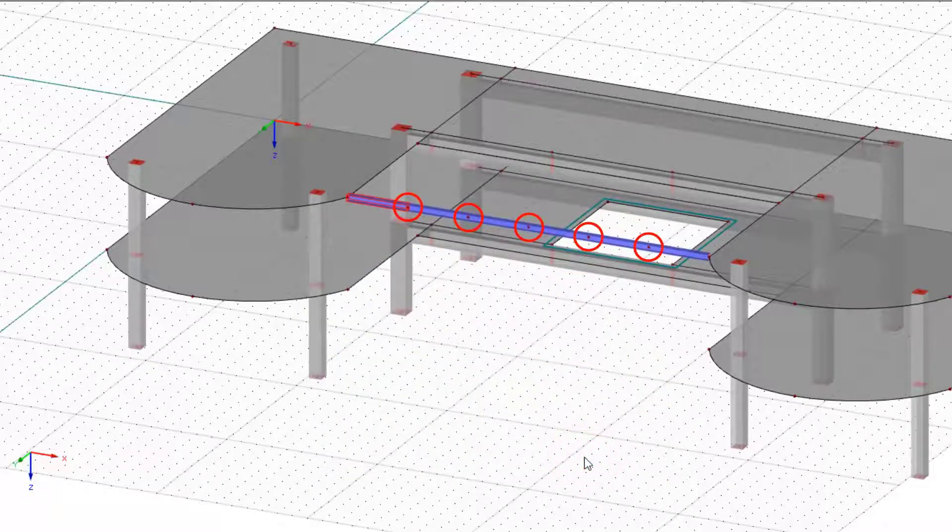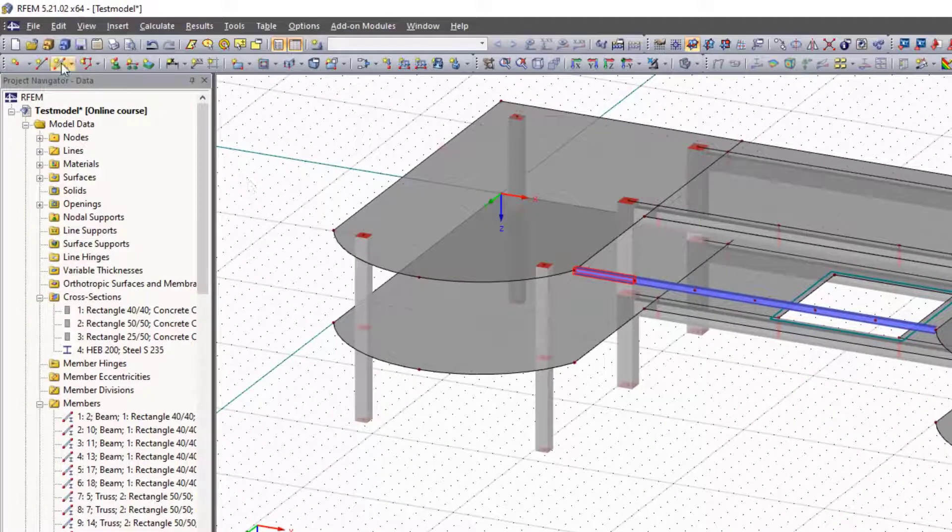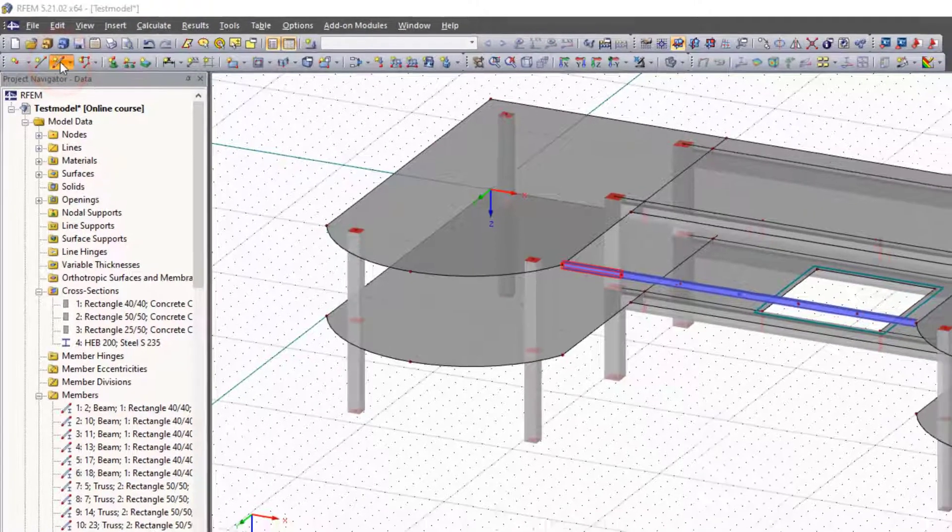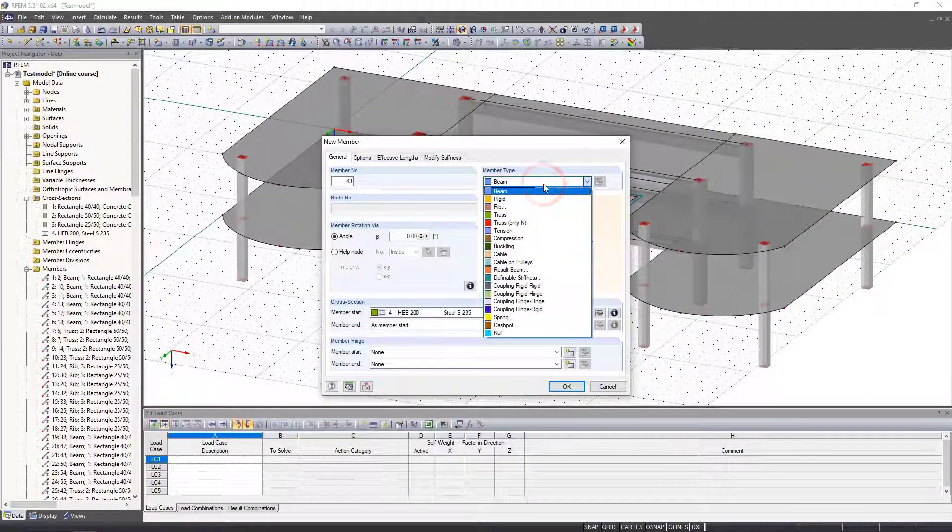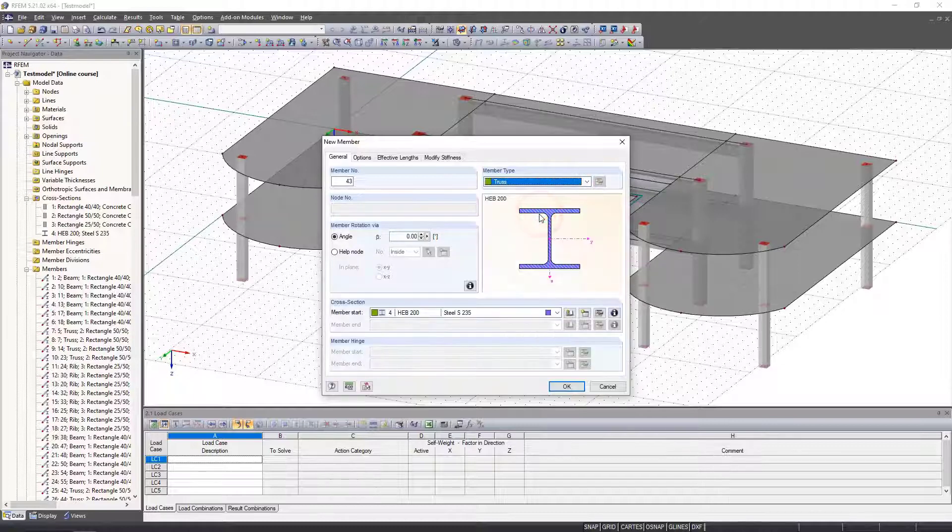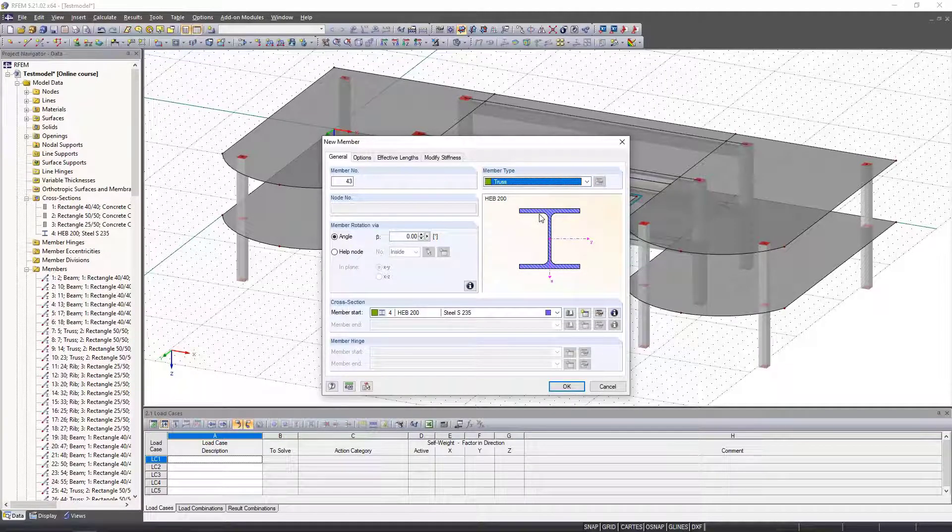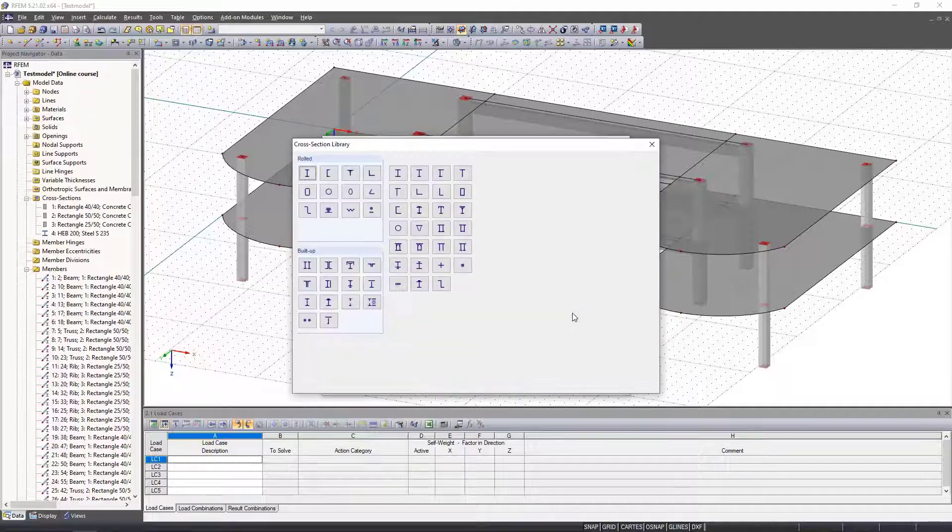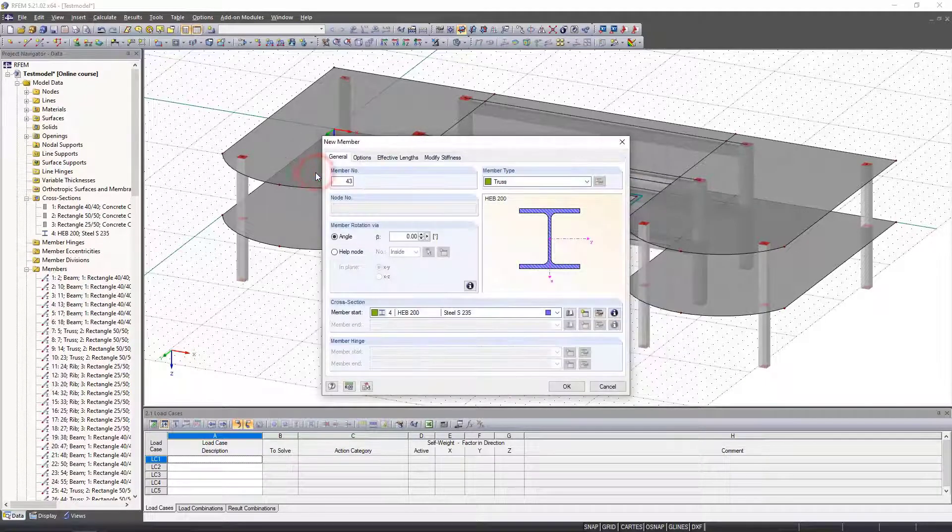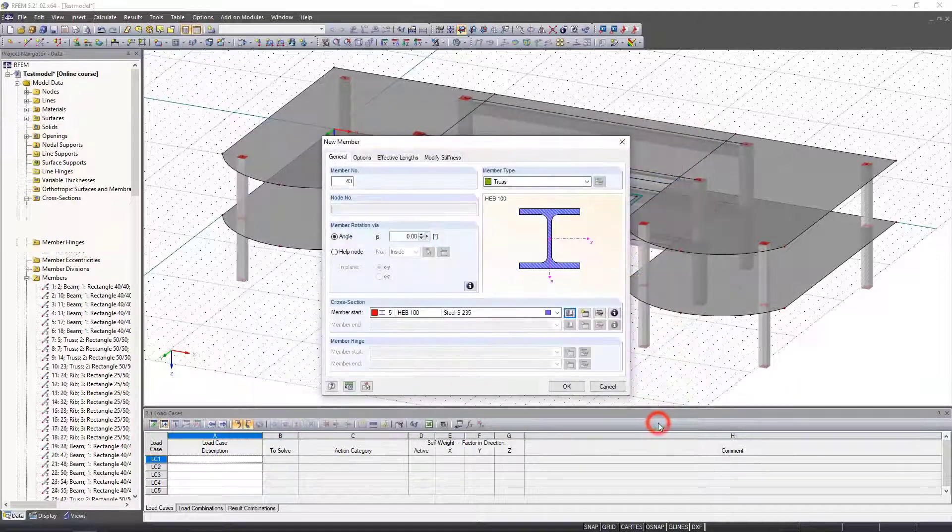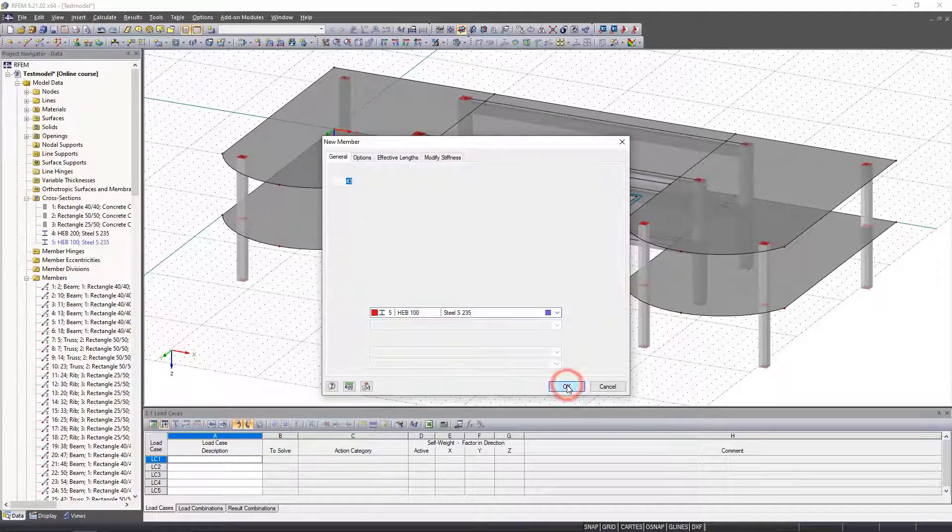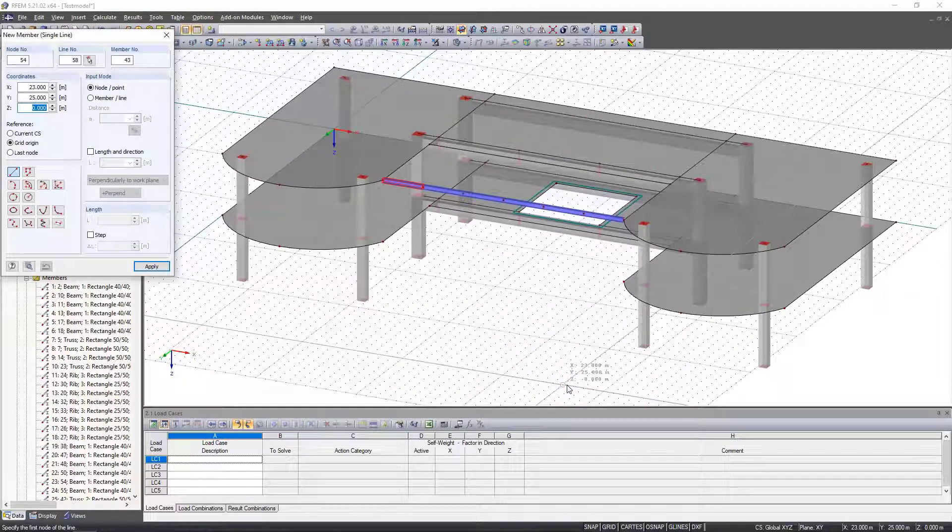However, we have to define them as truss members. In principle, these are beam members with hinges arranged on the member ends that transfer no moments. We create a new cross section with a rolled HEB 100 cross section.